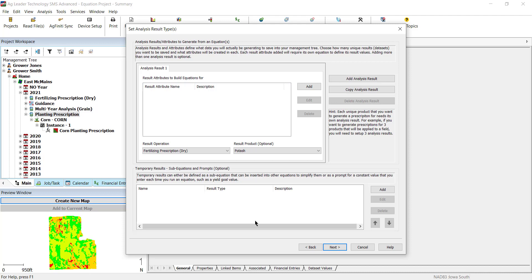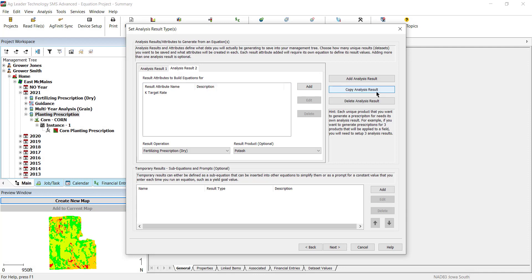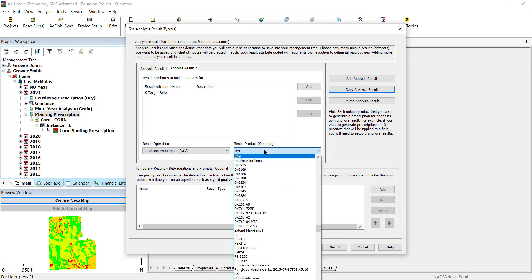This can benefit you by running several different equations for different products. For example, an analysis result could be added for a potash fertilizing prescription and another for a phosphorous fertilizing prescription.